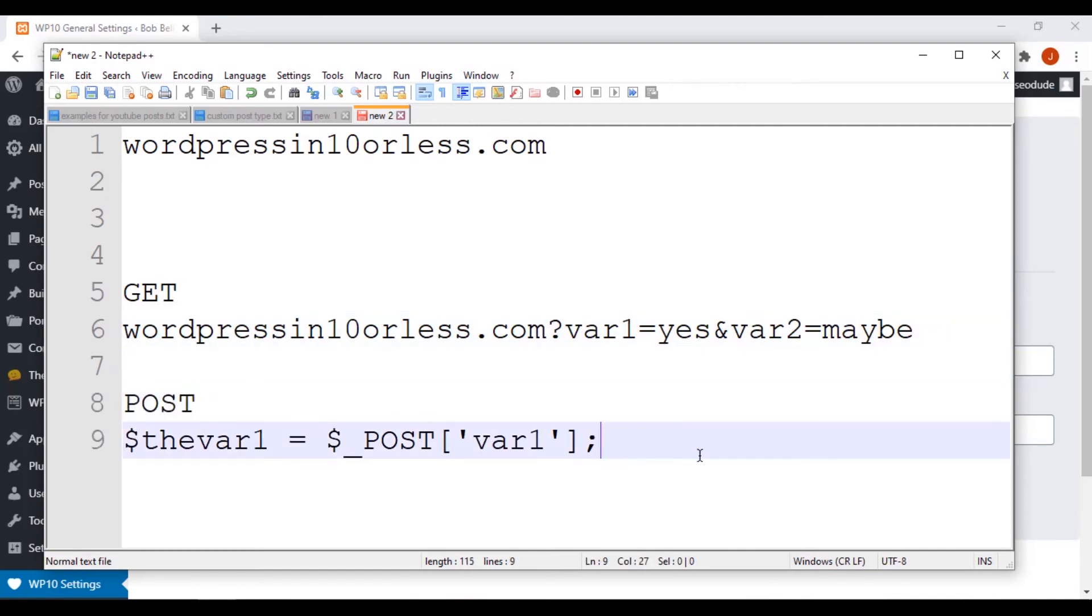Okay, that's how we would have to get var1 if it was being sent as a POST variable. But the thing is, you say, okay, well how do you send a POST variable? Well, a POST variable is sent generally through a form submit, and you make the method of the form POST versus GET.